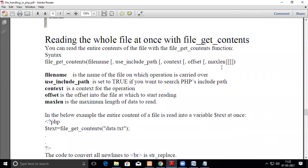In this video we are going to see how to read the whole file at once, without reading line by line or character by character. You can read the entire contents of a file with the file_get_contents() function. The general syntax is: file_get_contents(filename), followed by optional parameters.